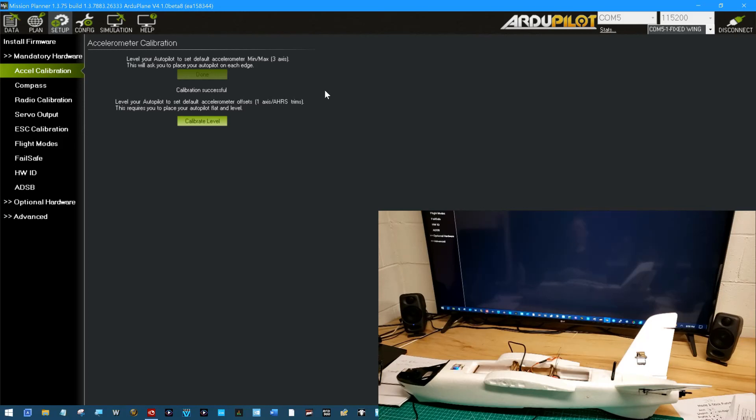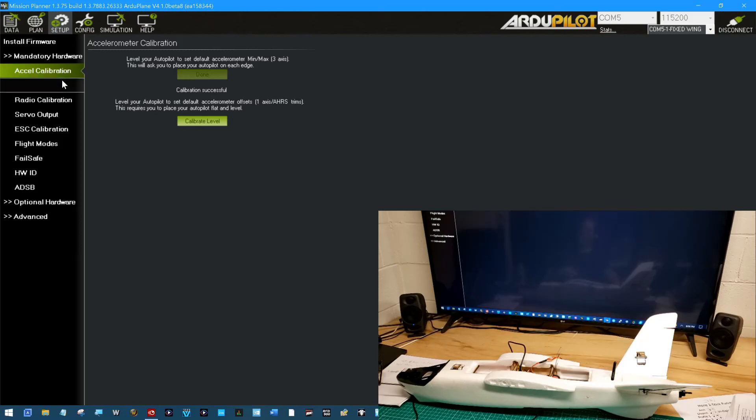I know this is kind of redundant for those of us who have been at this for a while but for the rest of us that's an accelerometer calibration. Number one on our list is finished.